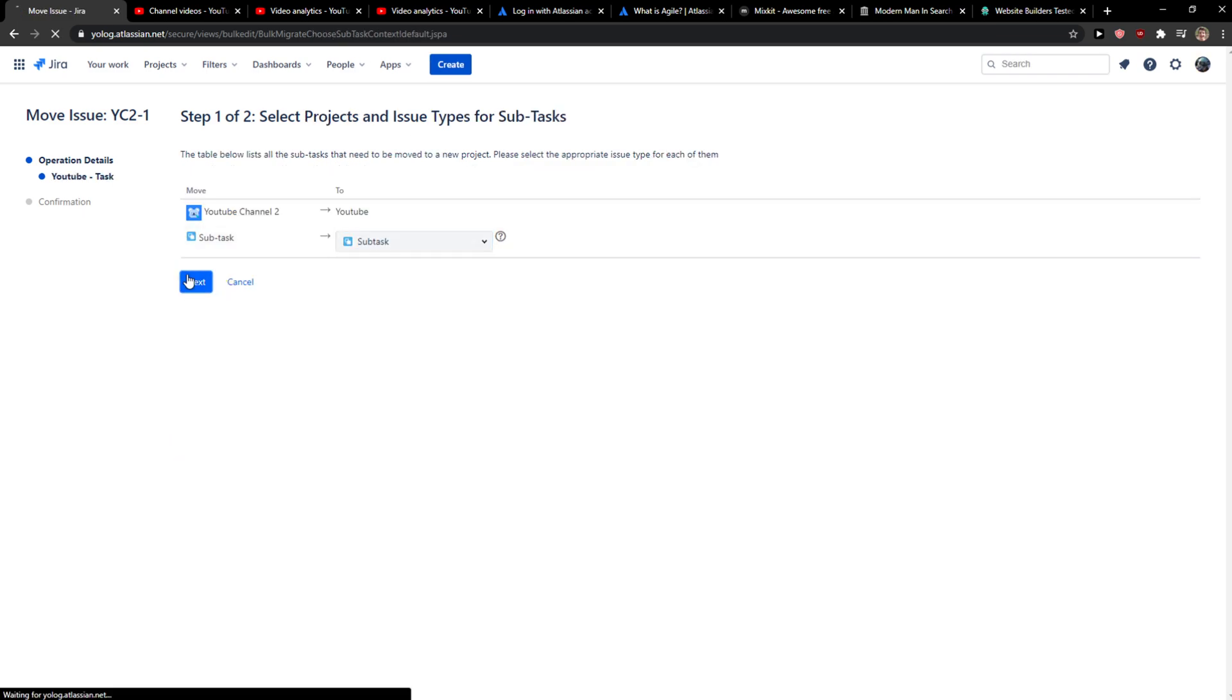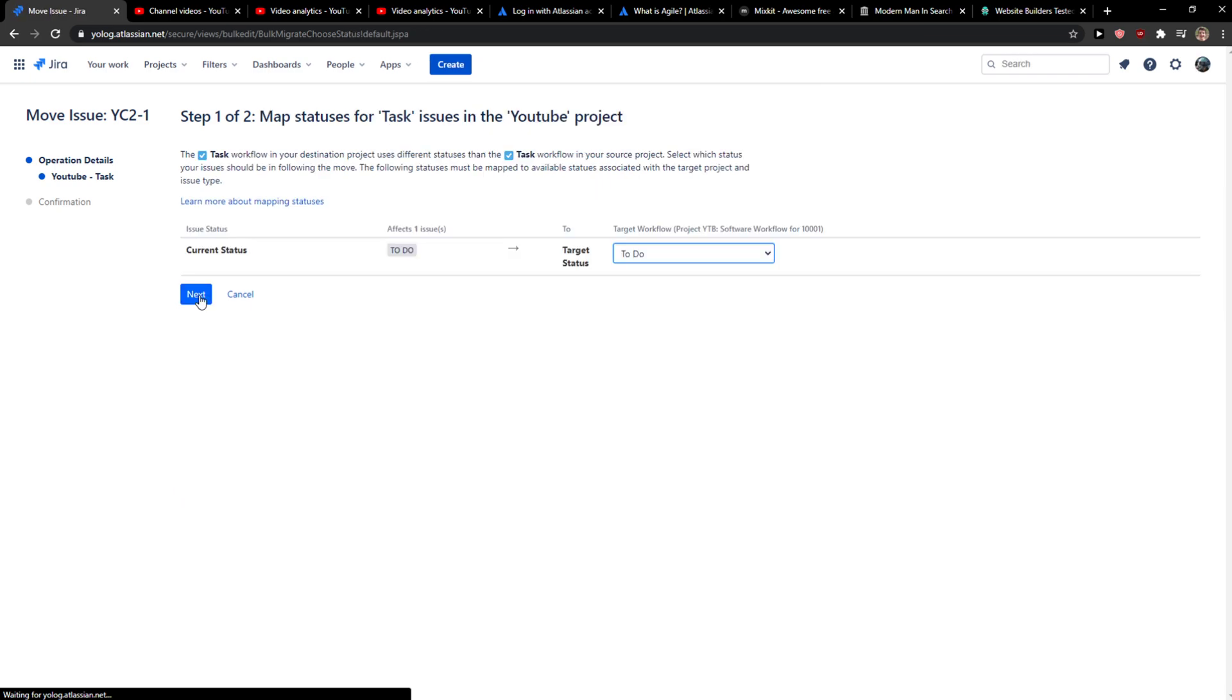And voila, this is how you do it. Next, current state to do, to do, next.